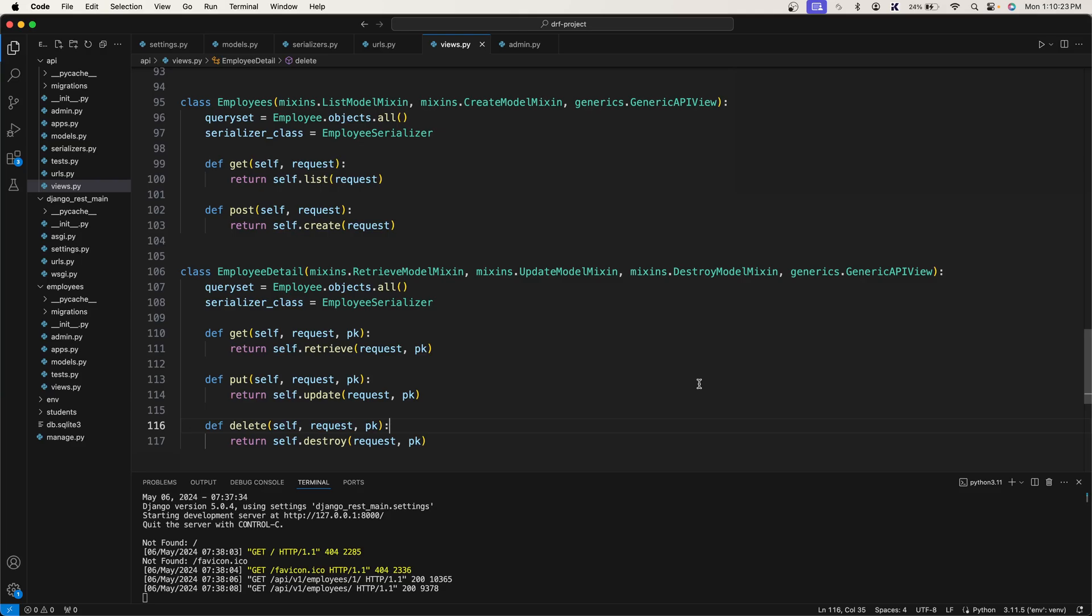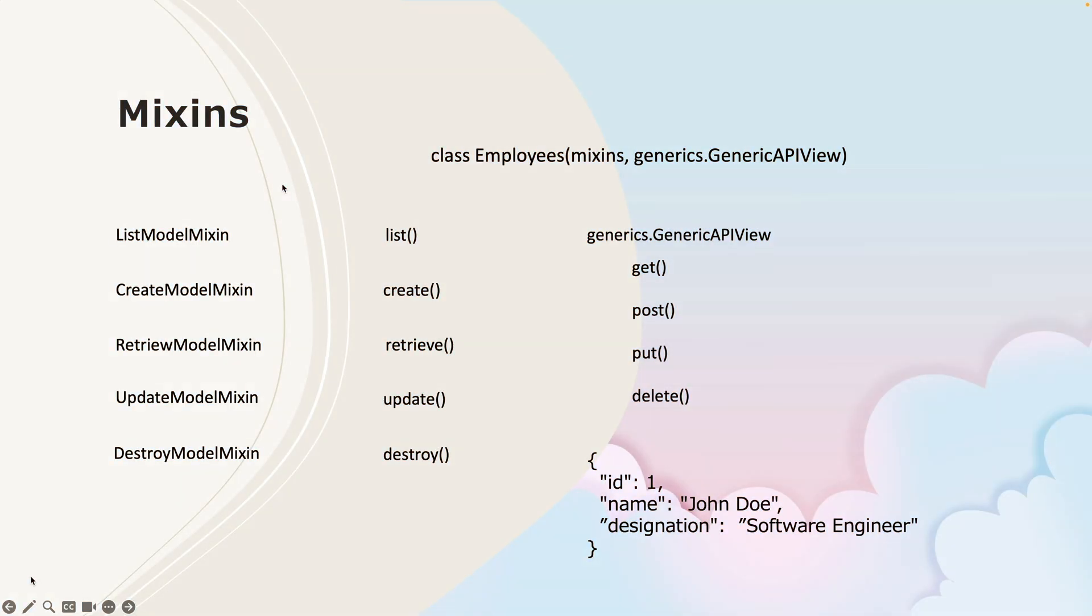In the previous video, we learned about mixins, which reduce the number of lines of code significantly, making it easier for us to perform CRUD operations.